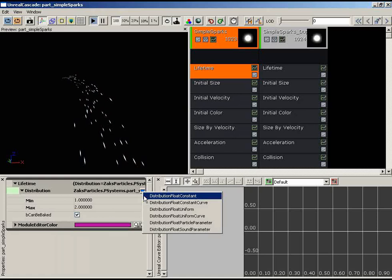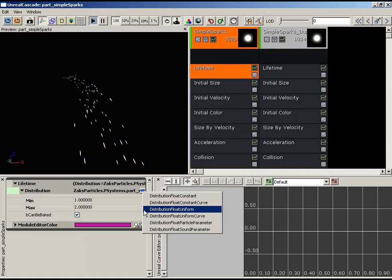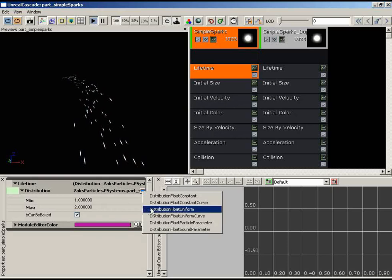What if we wanted every particle to die somewhere between two and eight seconds after it was born? In that case, we'd want to specify a minimum and maximum range using a float uniform, where 'uniform' basically means range. In the lifetime module here, the distribution is a float uniform with a minimum value of one and a maximum value of two. The moment each particle is spawned, a random value between the min and max is assigned as its lifetime.